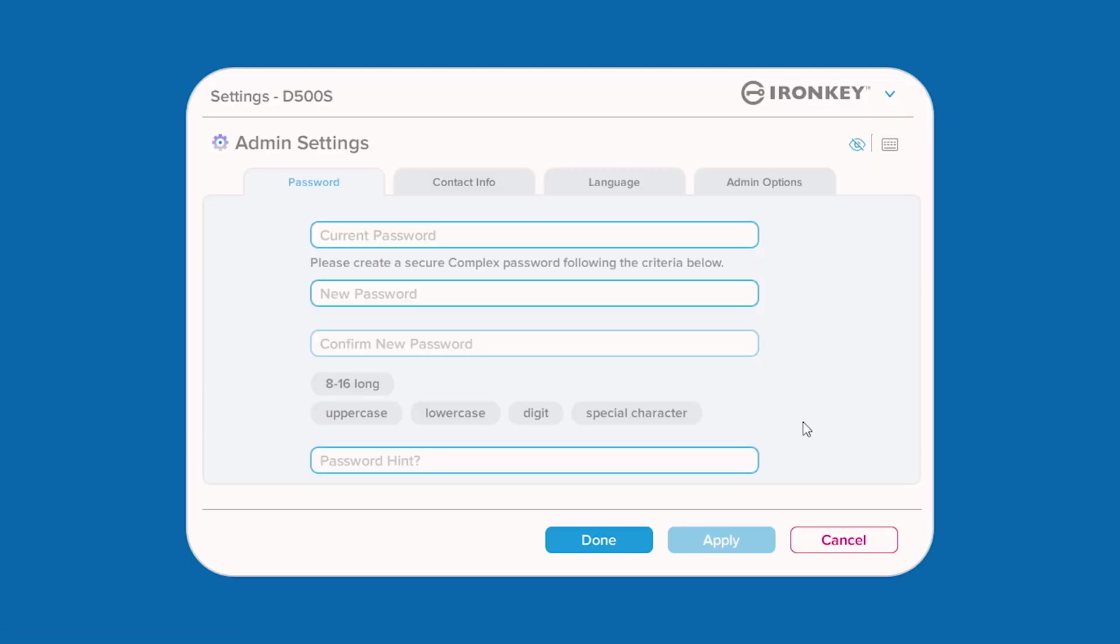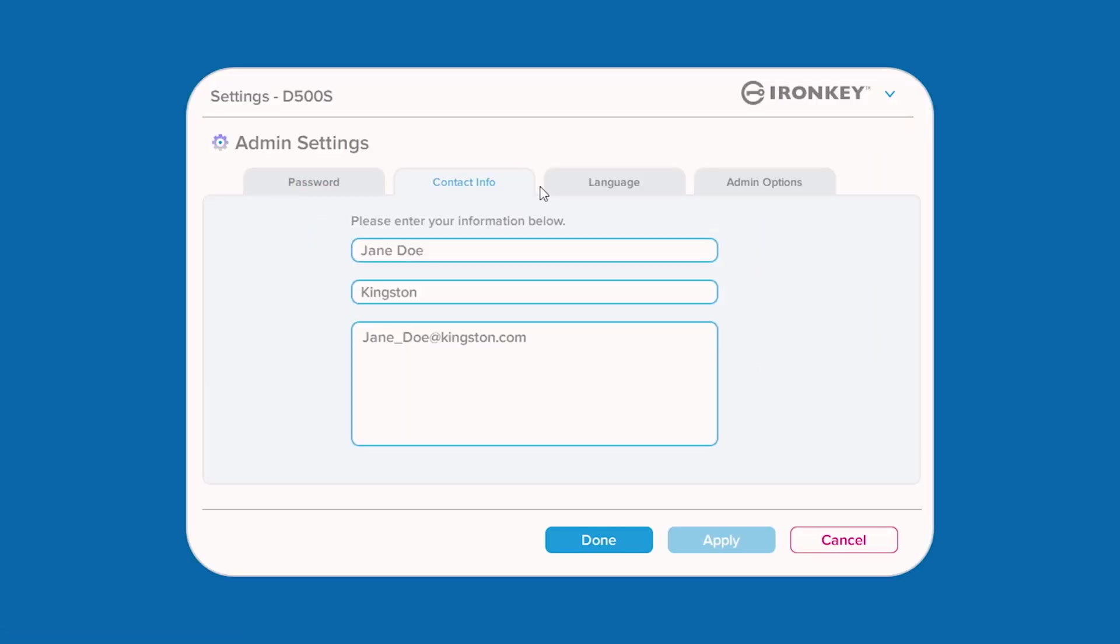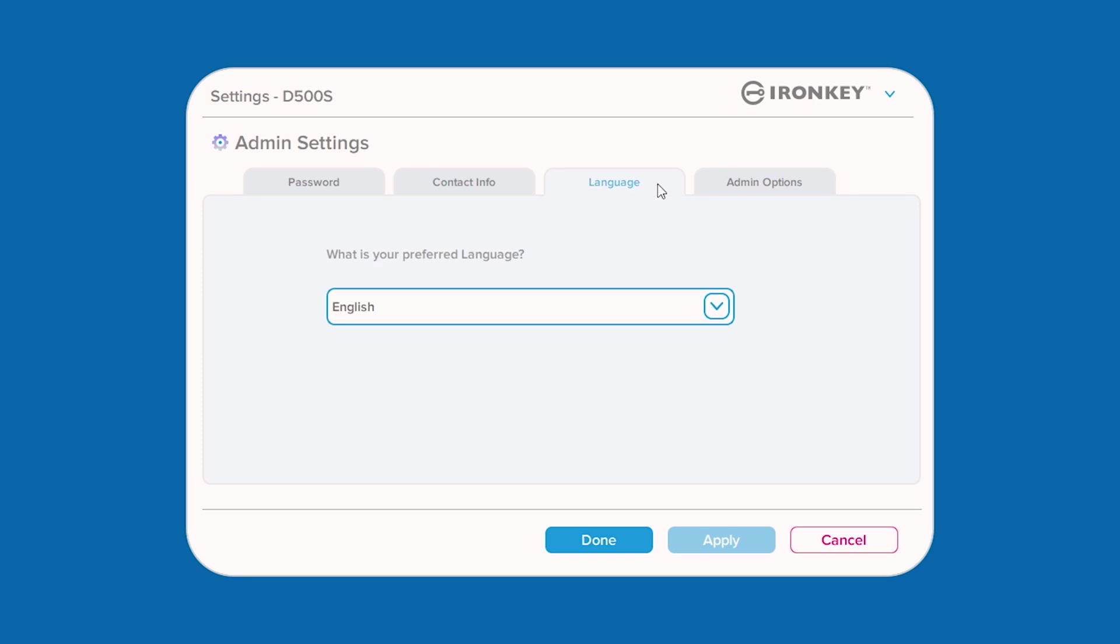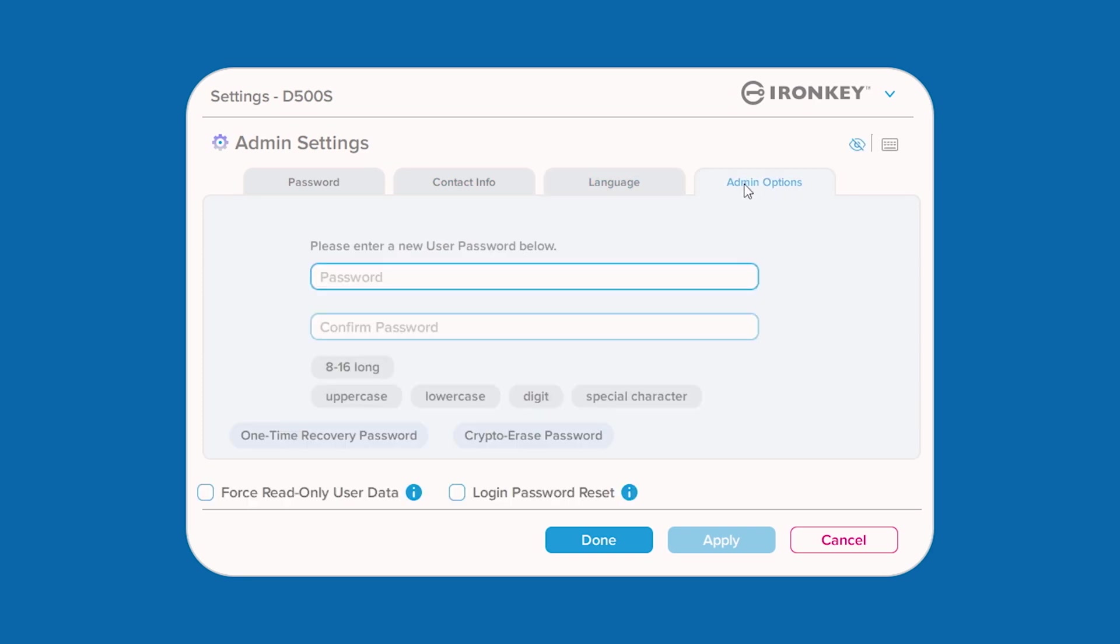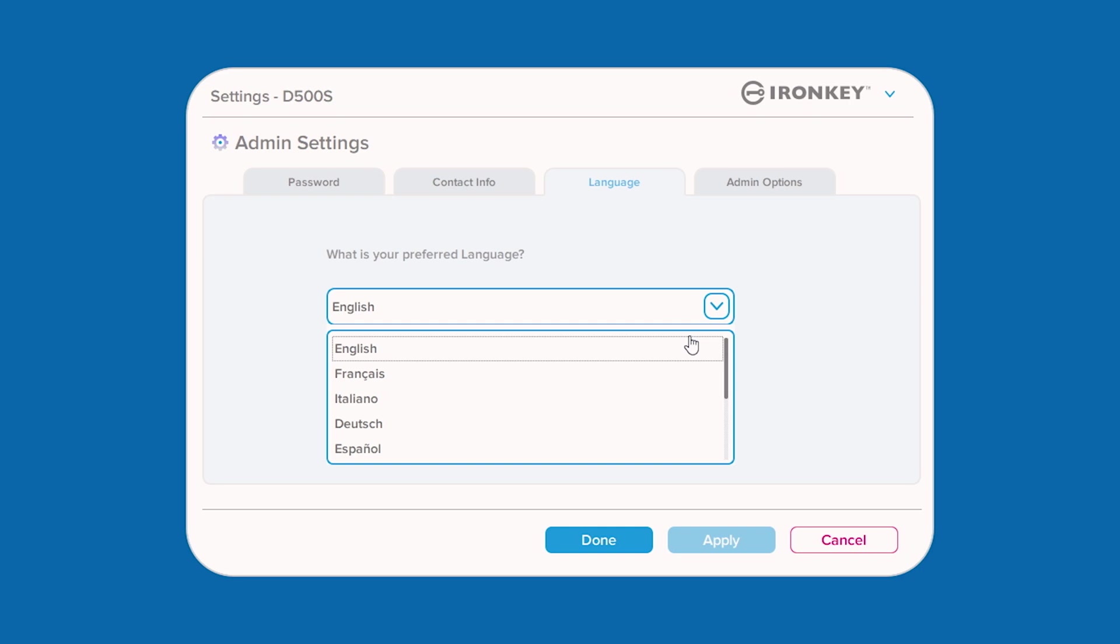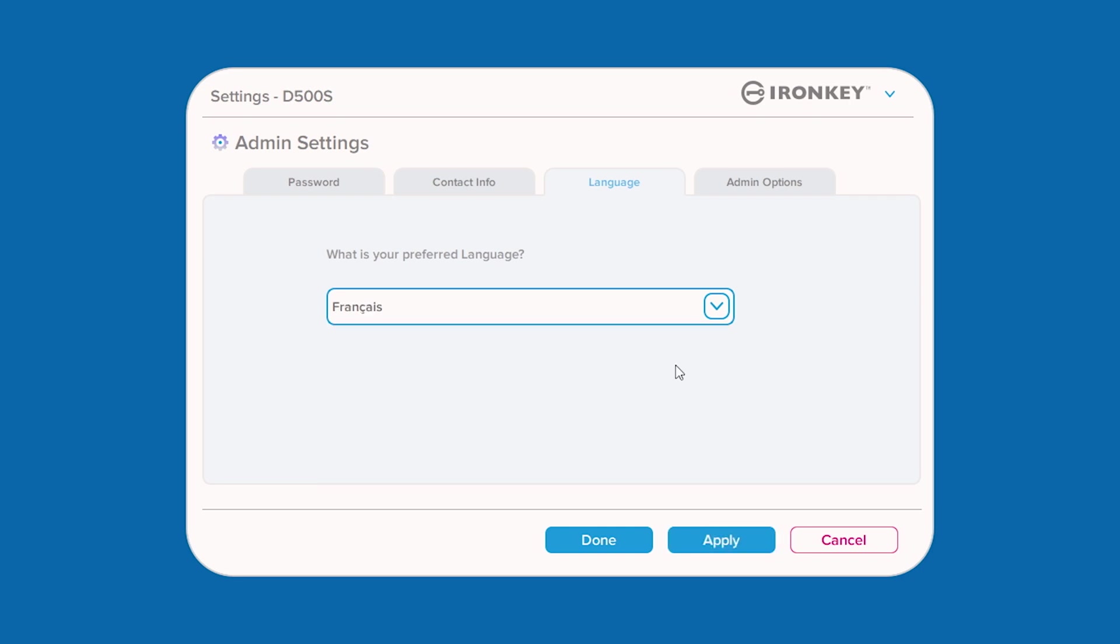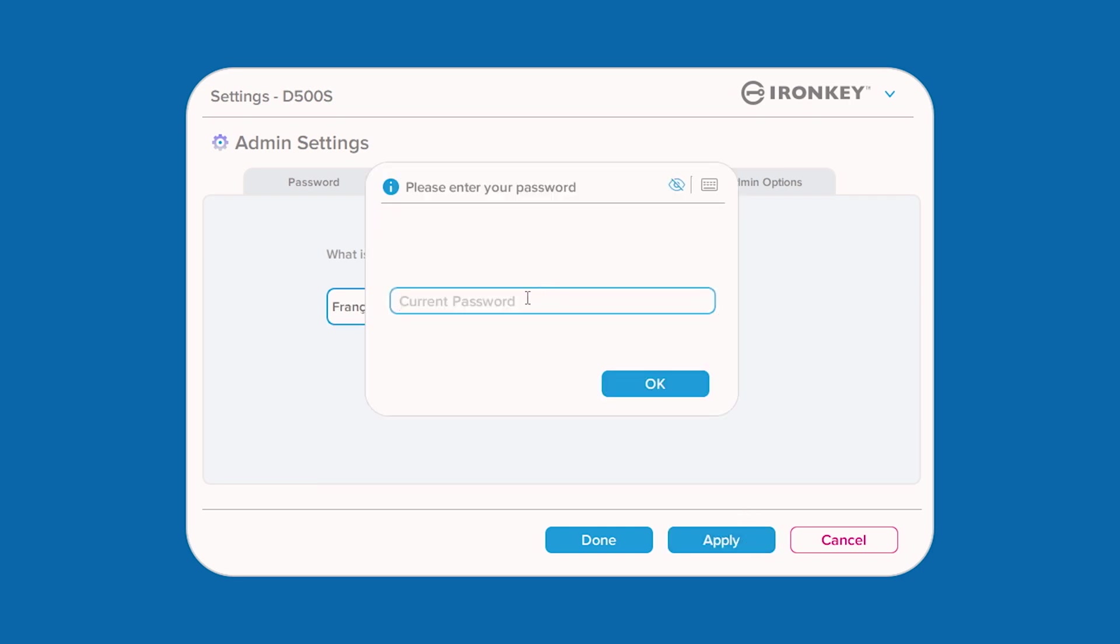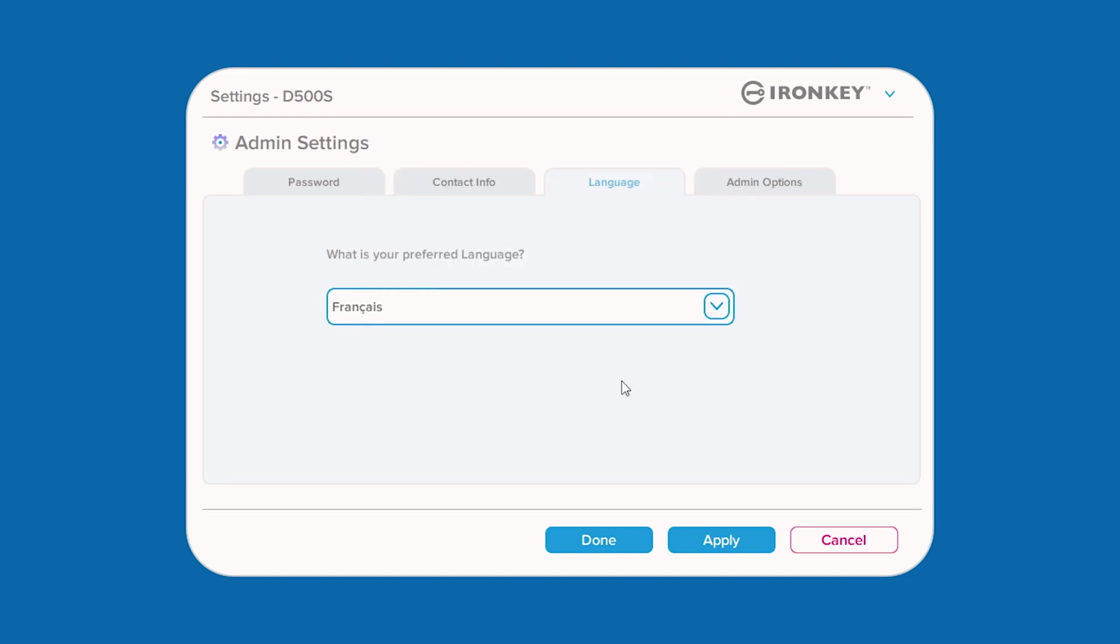Select D500S settings to change the login password, contact information, device language, and other admin options. Any changes made here will require you to enter your password in order to accept and apply them. If you would like to cancel or continue to modify your changes, leave the password field blank and click OK to return back to the settings menu.